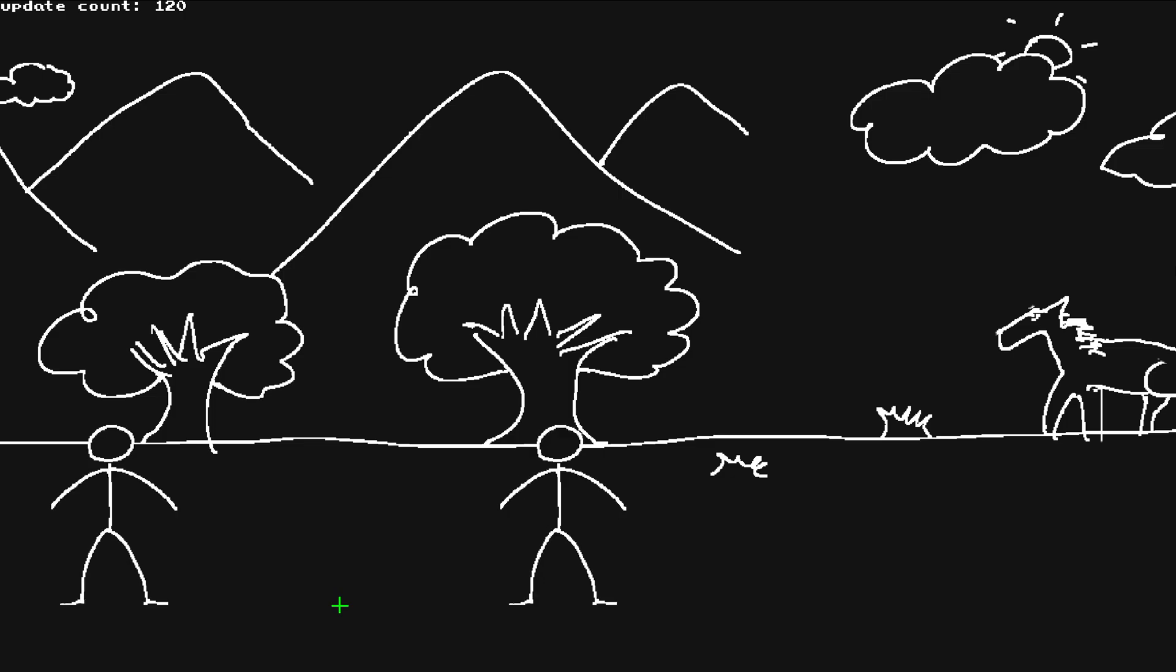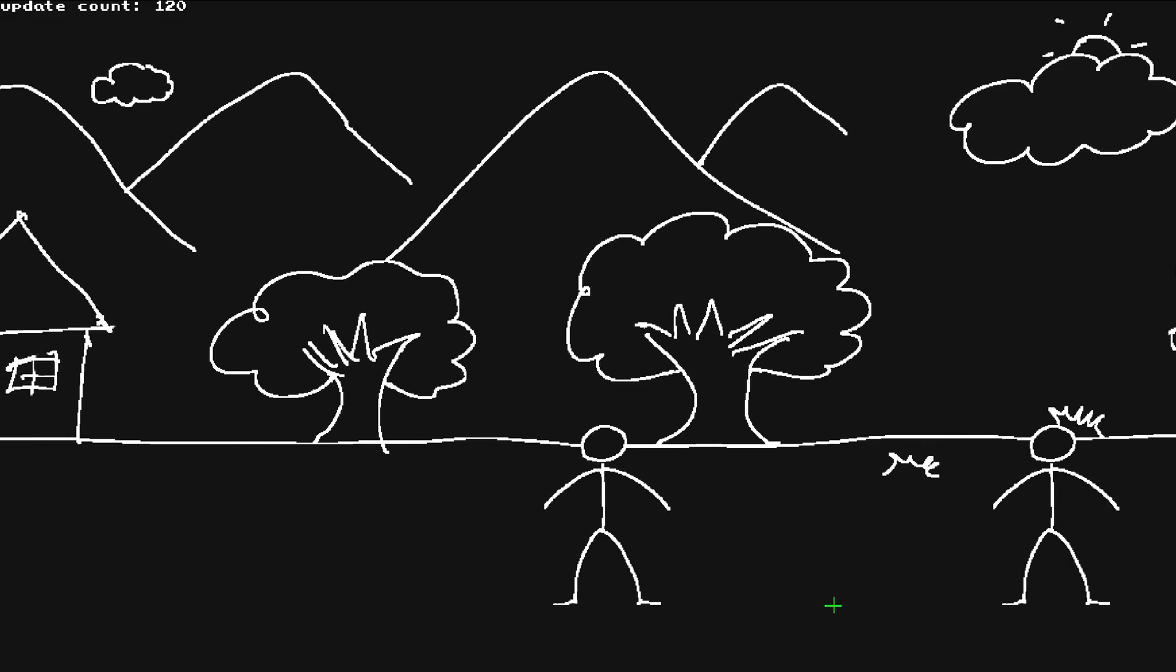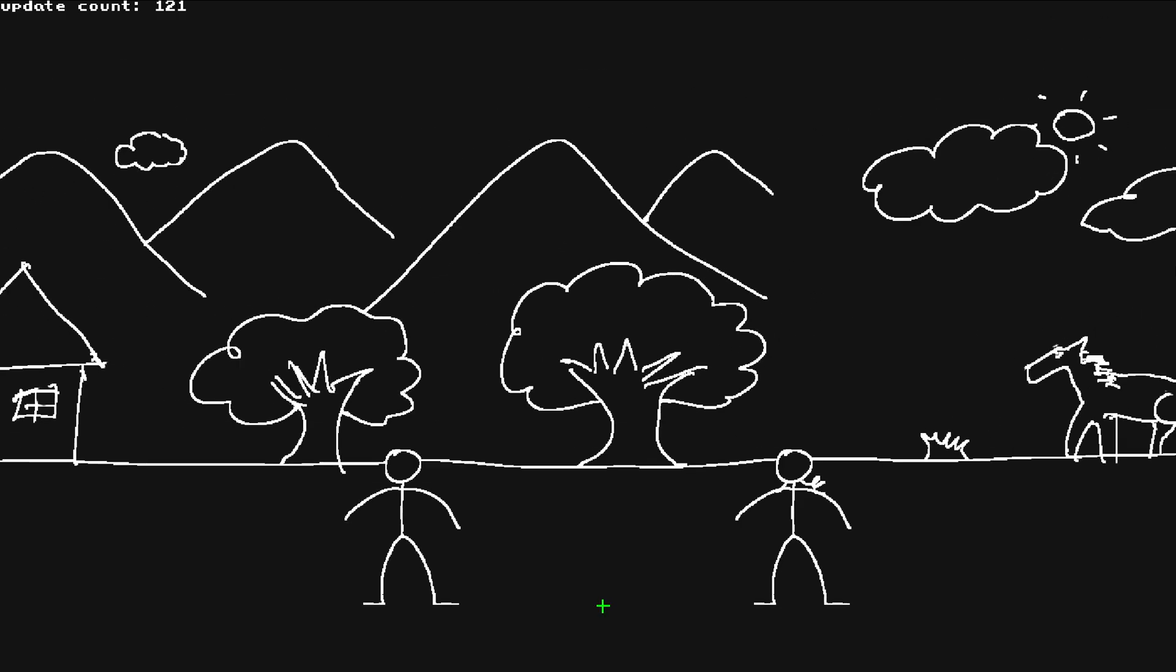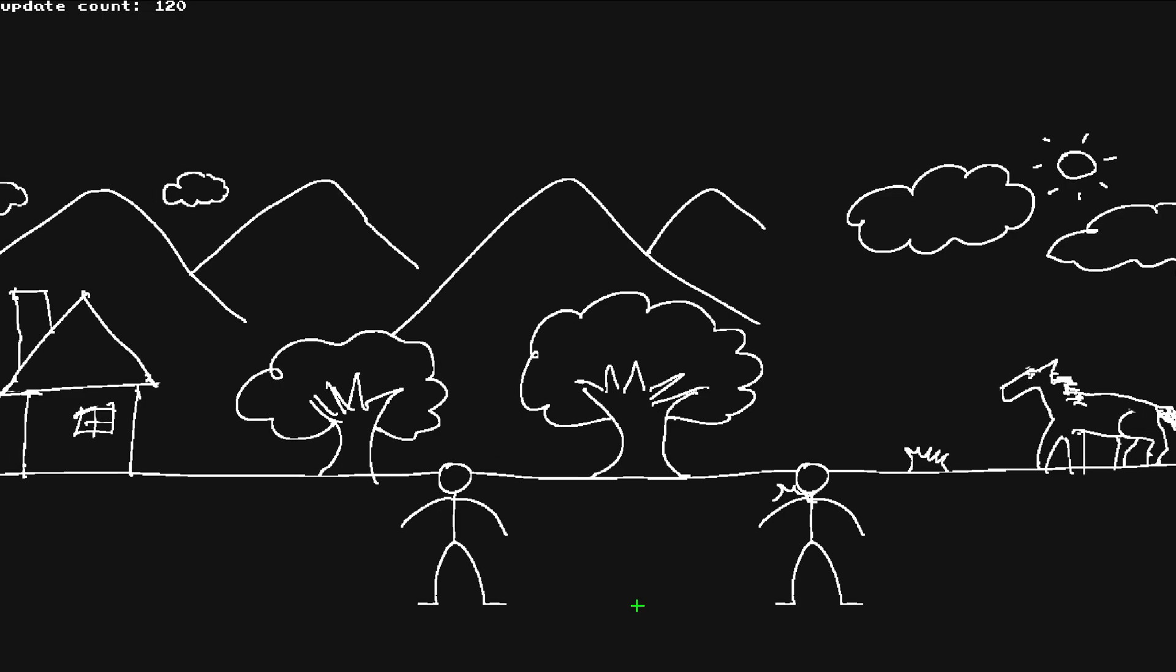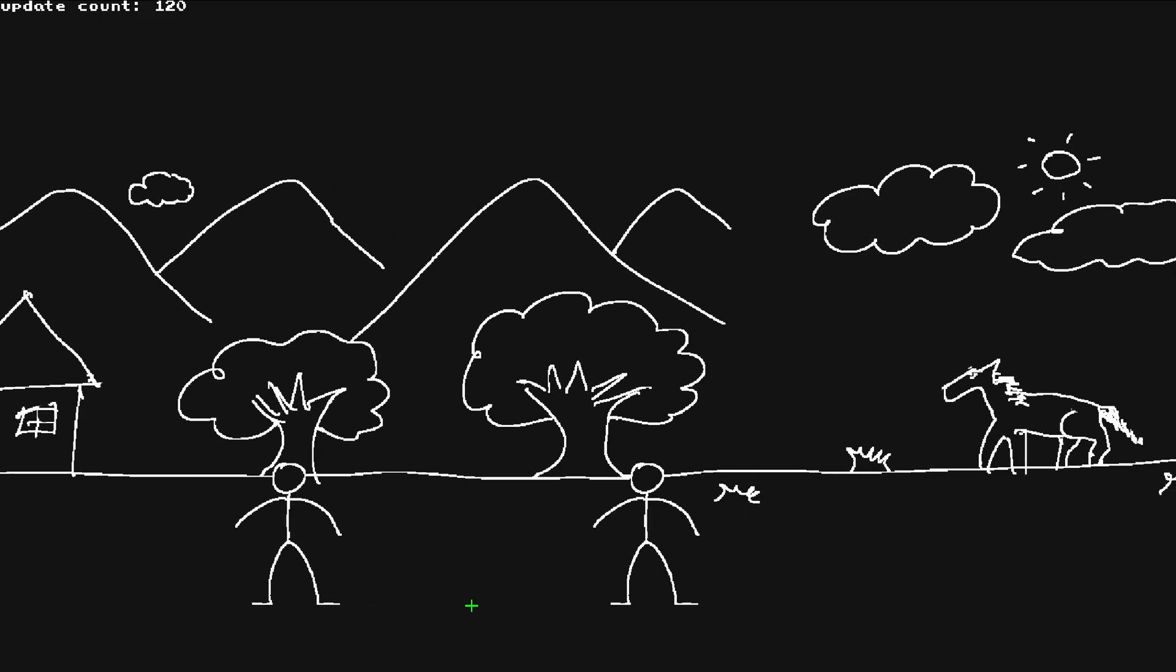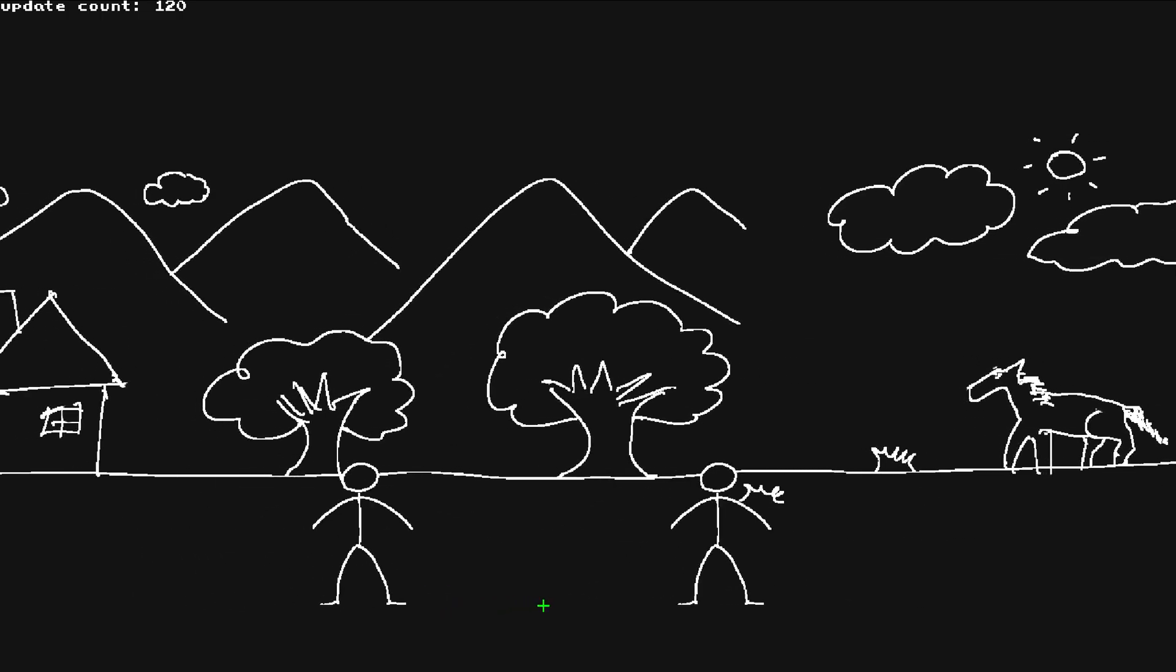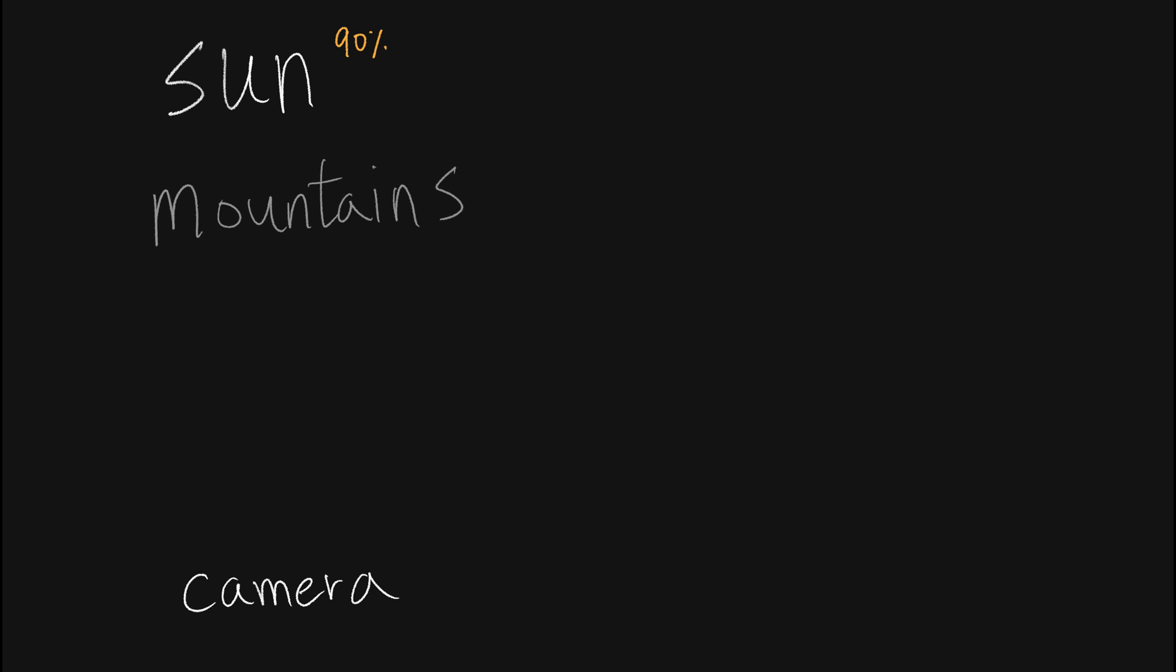Let's move on to parallaxing, which gives you the feeling of depth. We're just going to build on top of the camera system, all we're doing is placing objects based on a percentage to the camera position. Let's say the sun, which is the farthest away, has 90% position of the camera. The mountains and the clouds, which are the next farthest objects, have 80% position of the camera. The trees, which are the closest, other than the players, have 65% position of the camera.